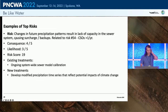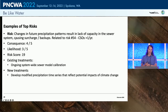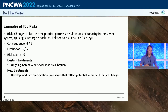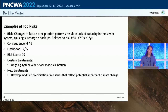Another risk: changes in future precipitation patterns resulting in lack of capacity in the sewer system, causing surcharges and backups — related to CSOs exceeding the state threshold of one event per year per outfall. We gave it a high consequence because it can be very expensive and impact all different parts of the city system. Medium likelihood — that's not to say climate change isn't happening, but whether a specific storm was caused by climate change is more difficult to say. Overall score was 19. Existing treatment: ongoing system-wide sewer model calibration. A new treatment was developing modified precipitation time series that reflect potential climate change impacts.